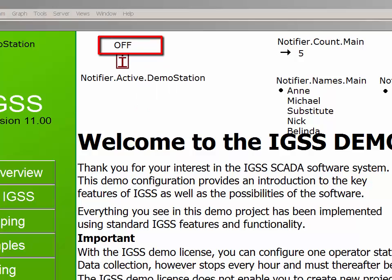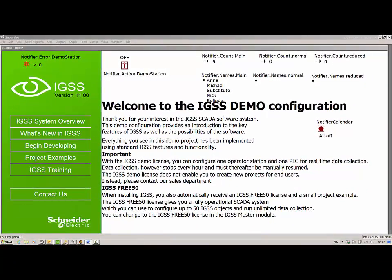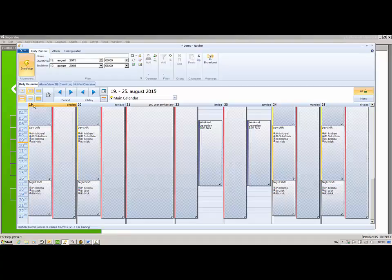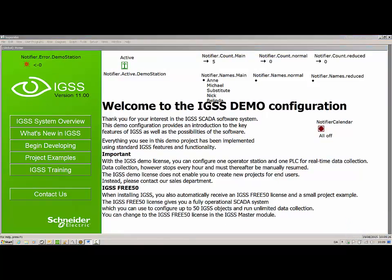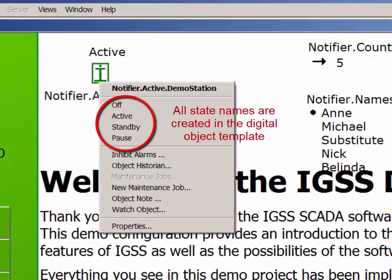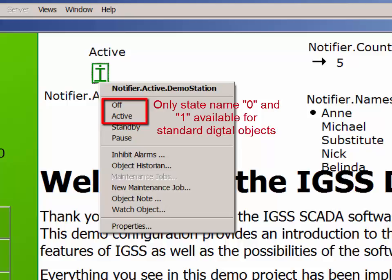In this case, the Notifier module is not running. If the Notifier module is started, the status is updated. Note that the Notifier active object is a digital object, and if you want to display names instead of the state number, or if you want more than two states accessible, you must create a digital object template first, and then create the Notifier active object from that template. You are not required to use a digital object template, though — a standard two-state digital object can easily be used, although you will only have access to states 0 and 1.